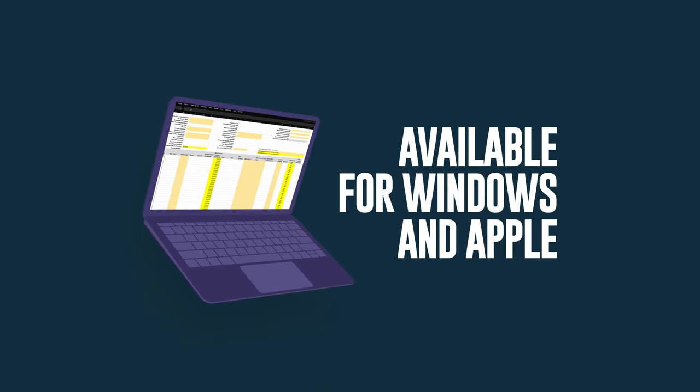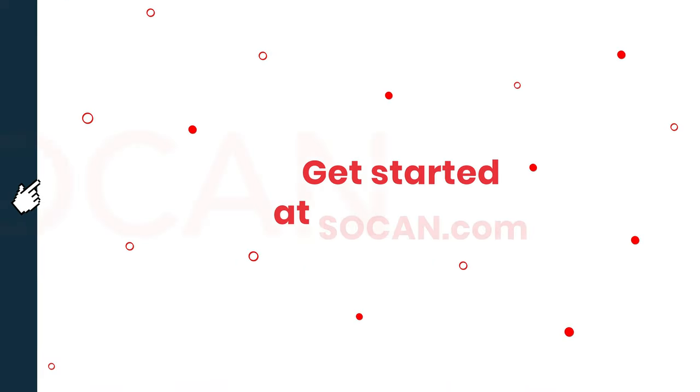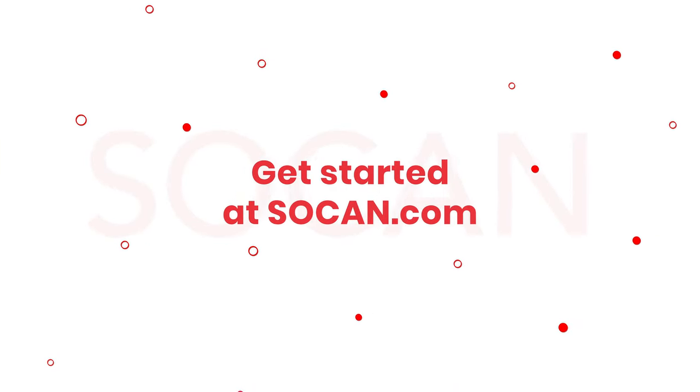The cue sheet template is available in all formats, compatible with both Windows and Apple operating systems. Visit SOCAN.com to get started.